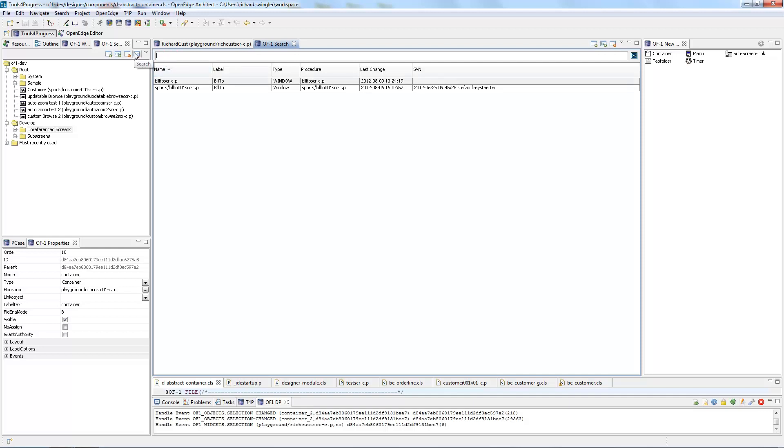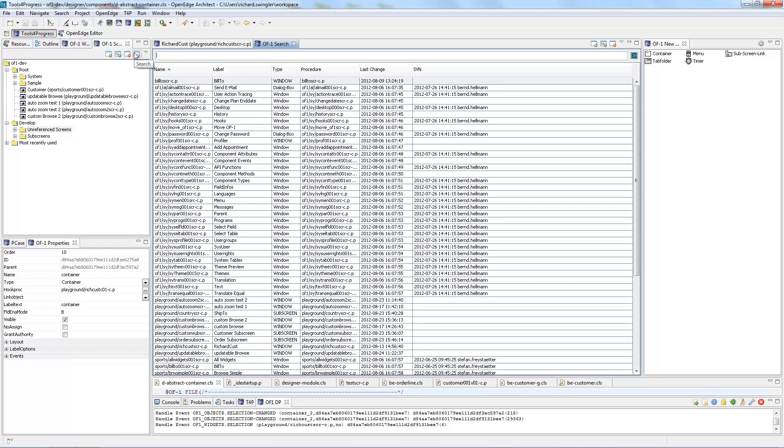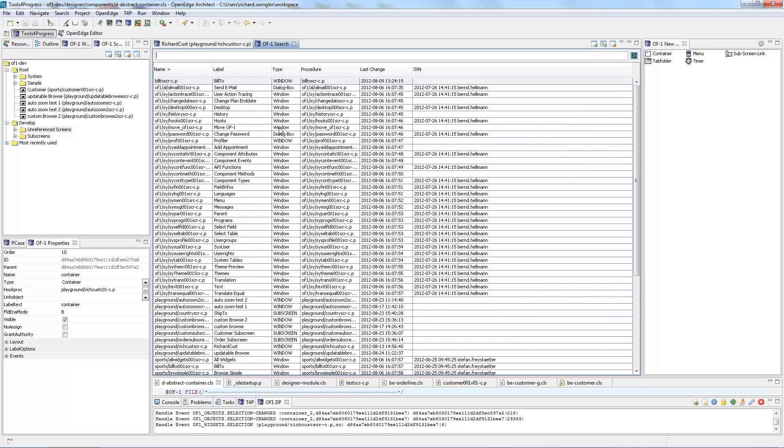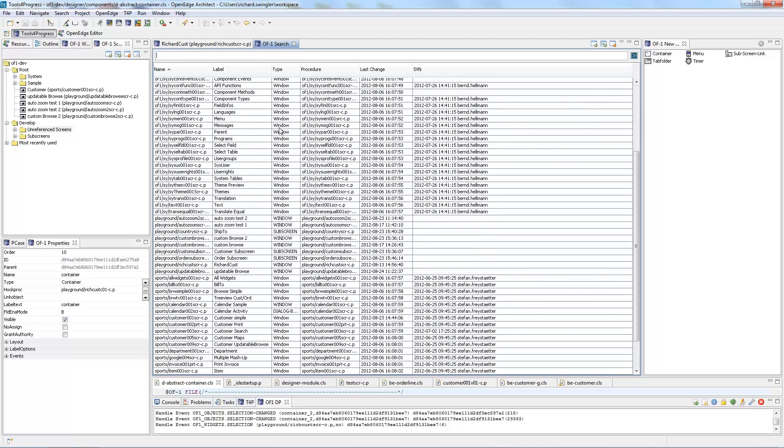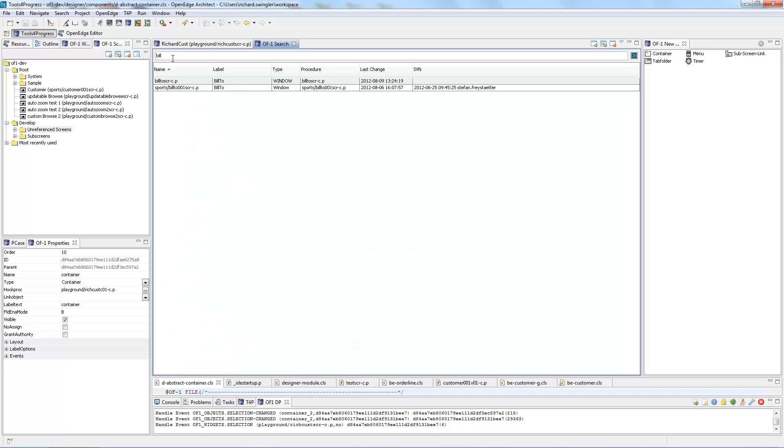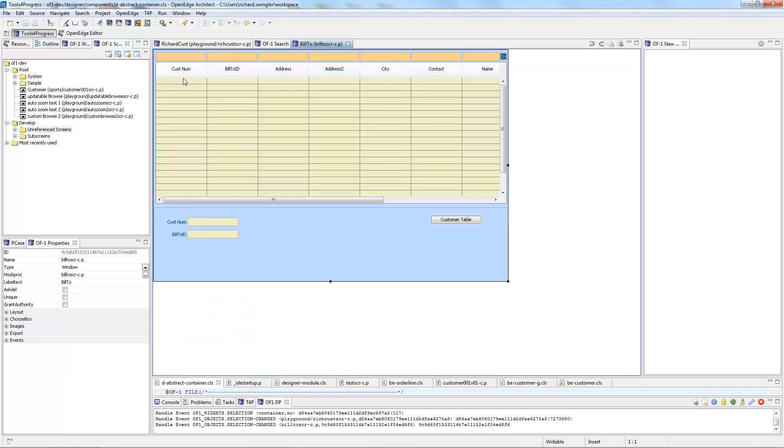If I was to take away the Build you can see all of the screens available or that I have created. So let's search for the Build 2 table again. Double click on it and it's open instantly.